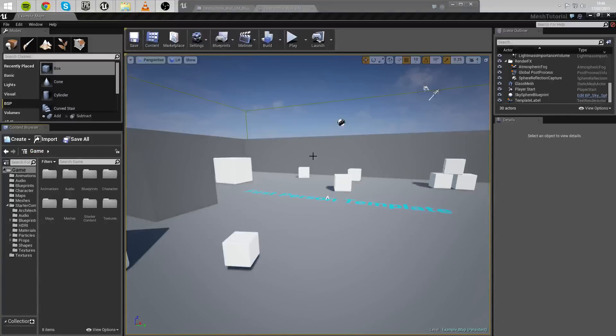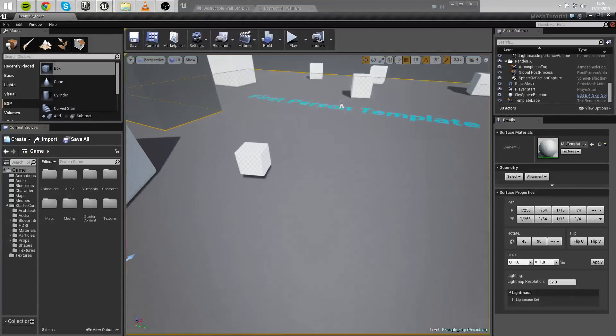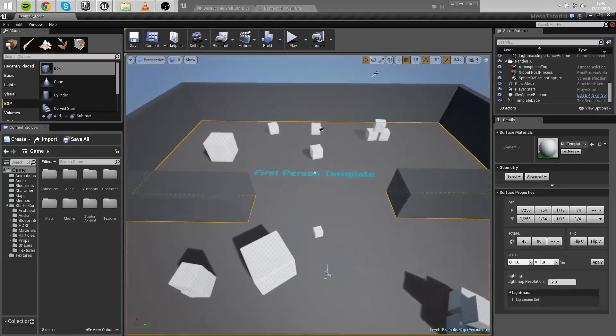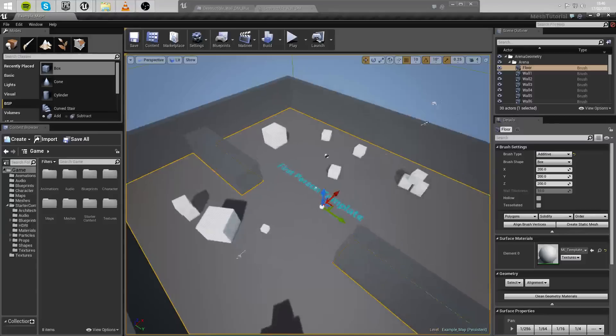Hello guys, welcome to another Unreal Engine 4 tutorial. Today we're going to be taking a look at creating a destructible mesh within Unreal Engine 4.